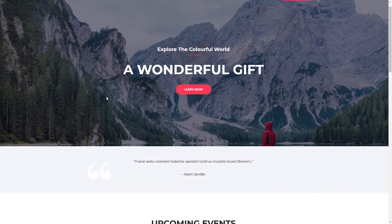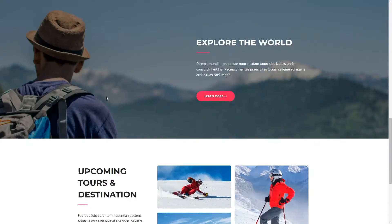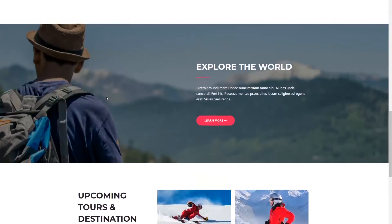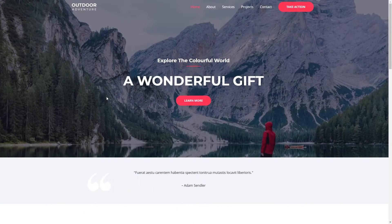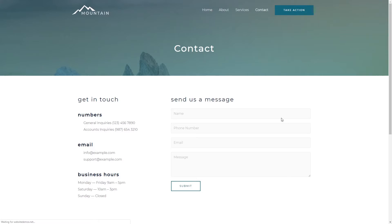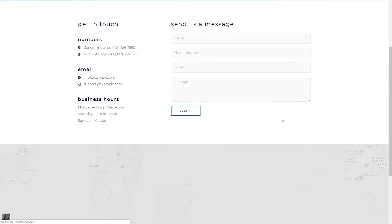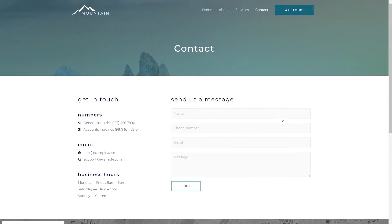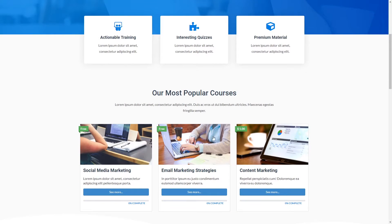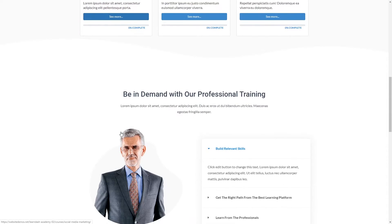For example, these are the websites which you can create using this theme. Basically, this theme was created to be used with page builders like Elementor, Beaver, and some others as well. But in this course, we will be using Elementor as our page builder.